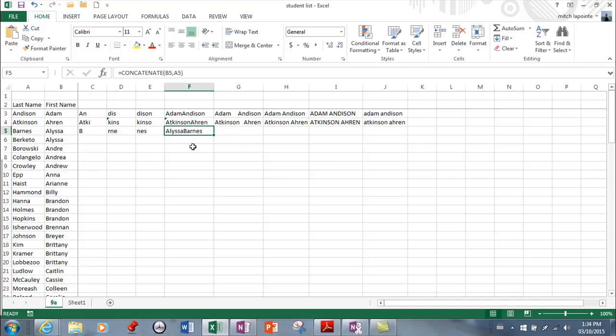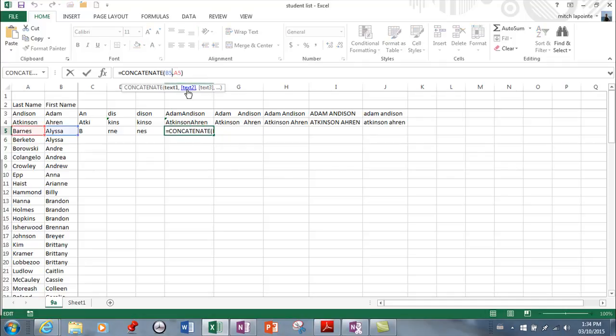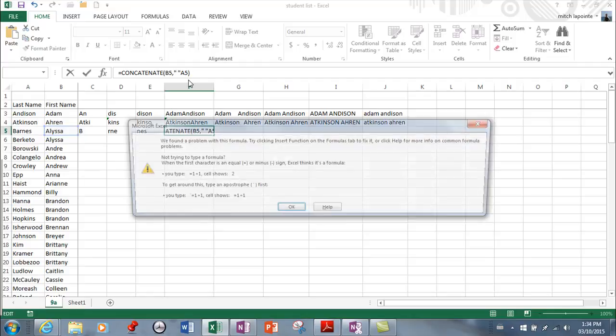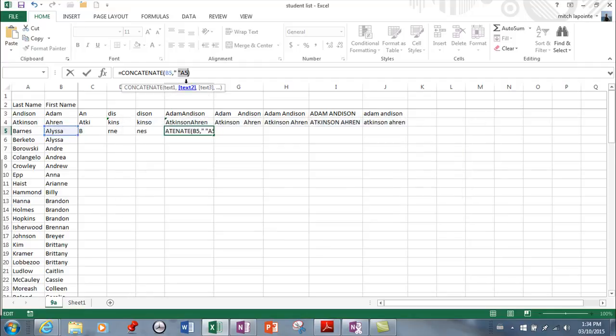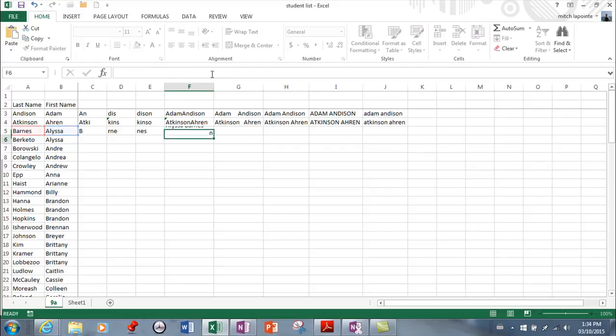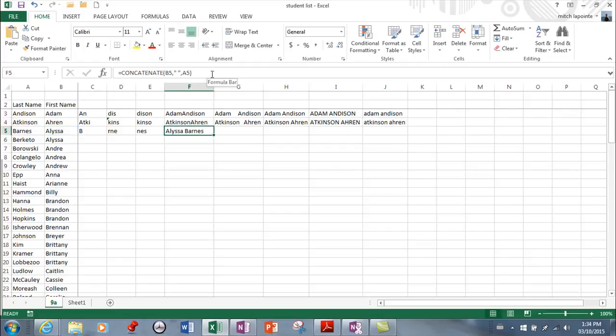Now if you wanted a space in there, you would simply come up into your formula bar, double quotes, space, double quotes. And I messed something up. Oh, I forgot the comma. I've got to put the comma here. And enter. So now I've got the name the way it should appear.